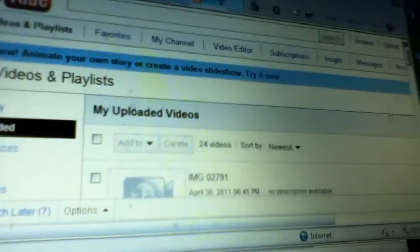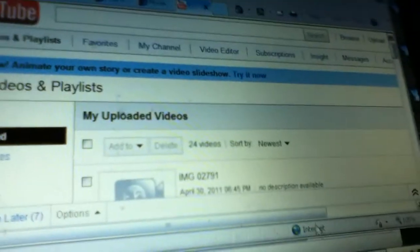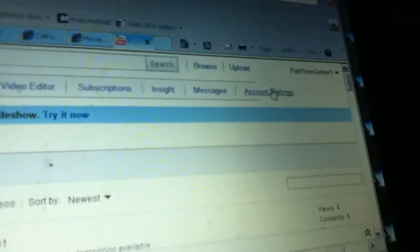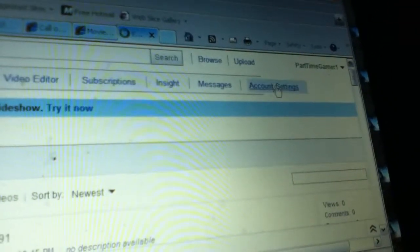No, not scroll down, sorry. You're going to scroll over and click on account settings.